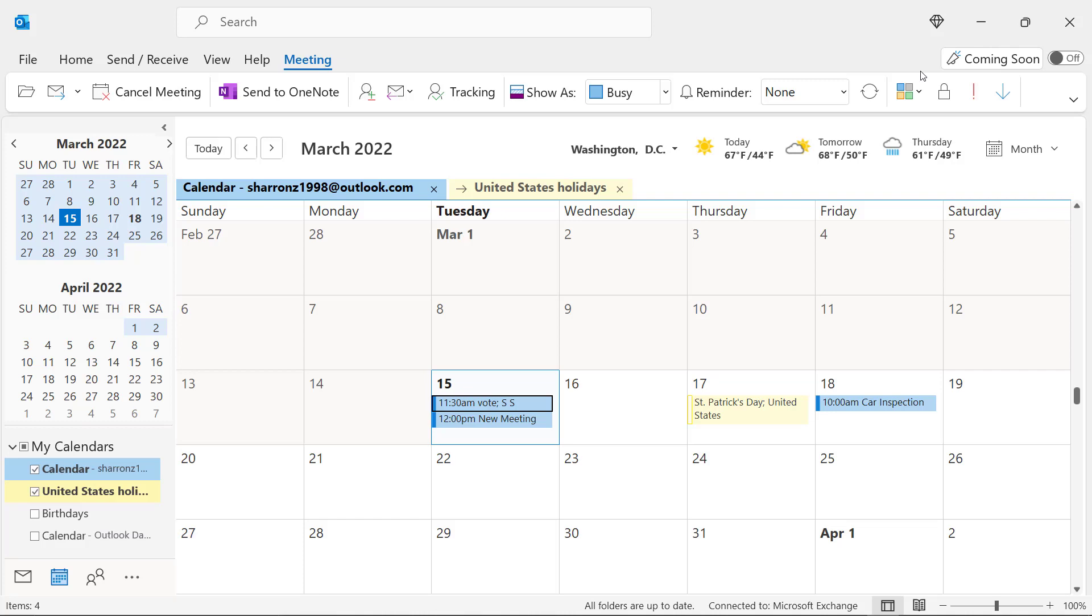So hopefully these 10 tips will help you become a little more efficient with using the calendar in Microsoft Outlook. If you have any questions, please leave them in the comments below. I hope you learned something new, and I look forward to seeing you again next time.